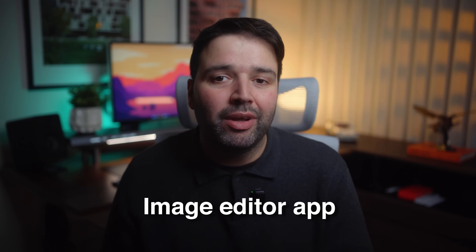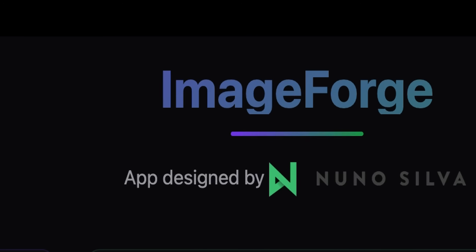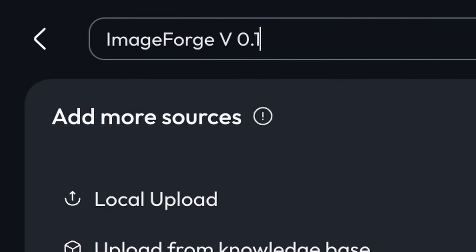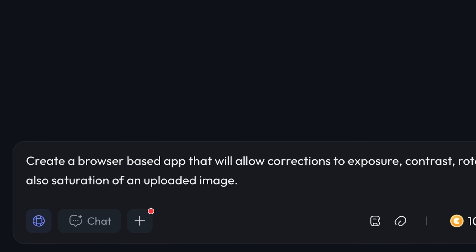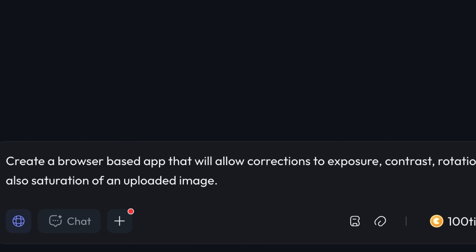Today we are creating a lightweight web browser image editor app which features only the tools that matter most for post production on your free renders. I'm going to call it Image Forge. Let's start fresh with version 0.1 — for the first request I'll keep it simple with fewer editing options to see if this works.